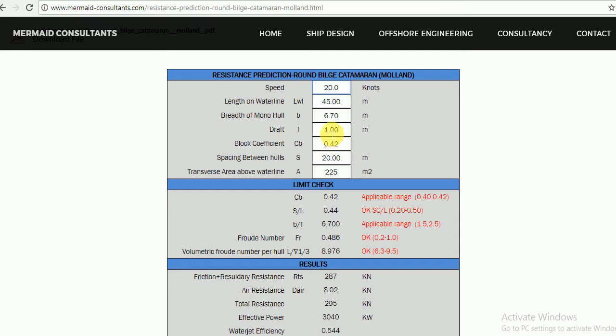Block coefficient. Spacing between hulls in meters. Transverse area above waterline in meters squared.